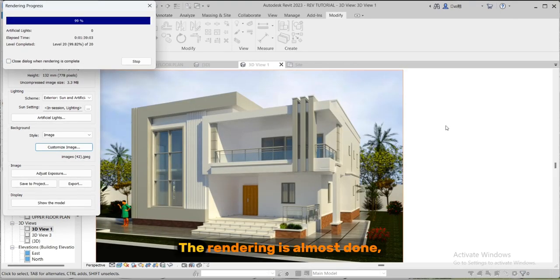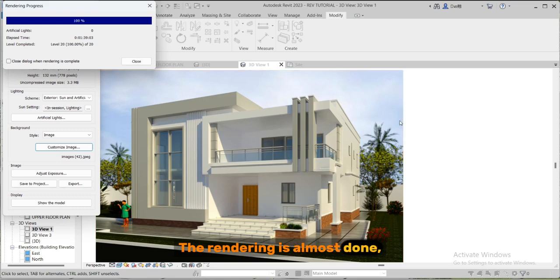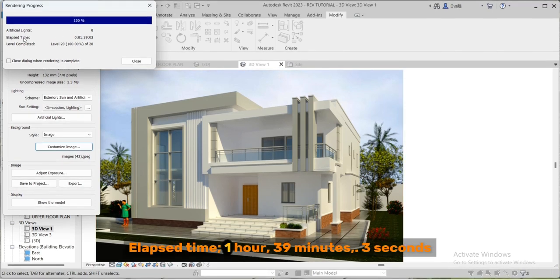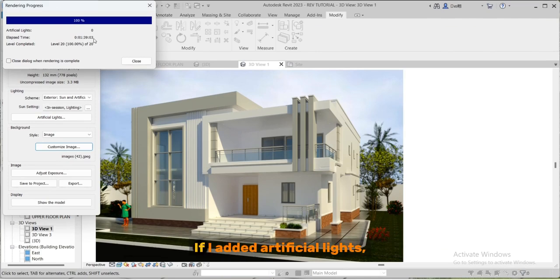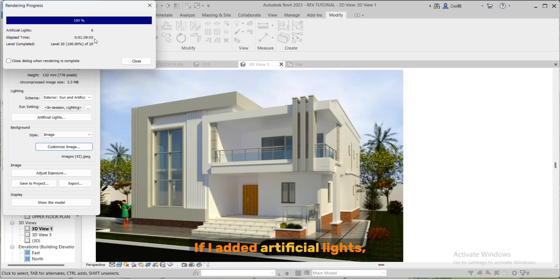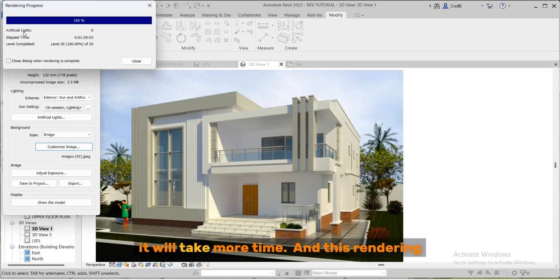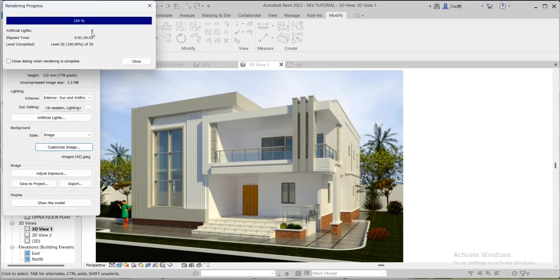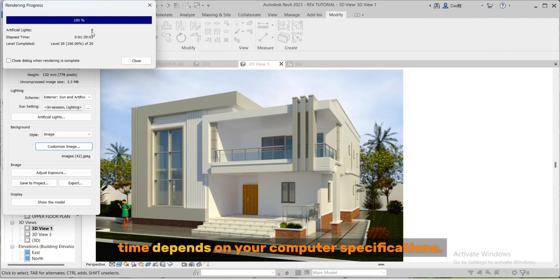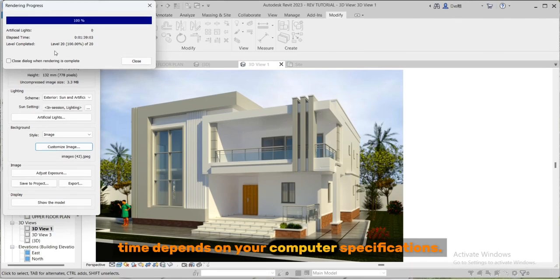The rendering is almost done. Elapsed time one hour, 39 minutes, 3 seconds. If I added artificial light it will take more time. And this rendering time depends on your computer specifications.